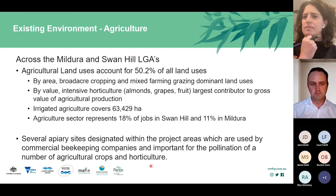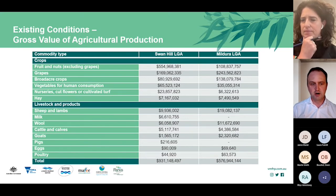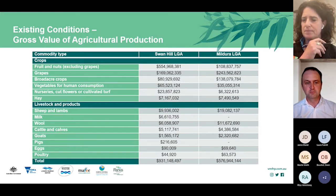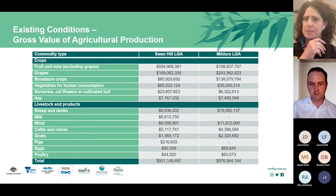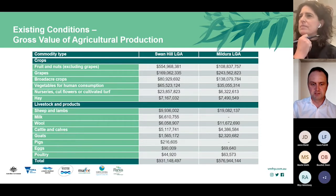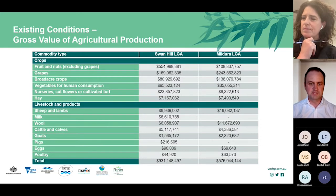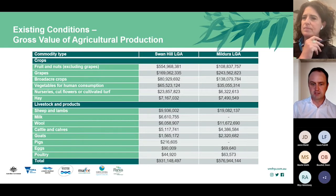Land use across the Mildura and Swan Hill region is diverse. In 2016, more than $931 million was produced from agricultural production in Swan Hill, representing 7% of the state's total, while Mildura LGA accounted for $577 million and was the fifth largest agricultural region in Victoria. Almond production, grape and broadacre cropping contribute the majority of value, with grapes, stone fruits and citrus also significant. The agricultural industry is the largest sector of employment in both LGAs.